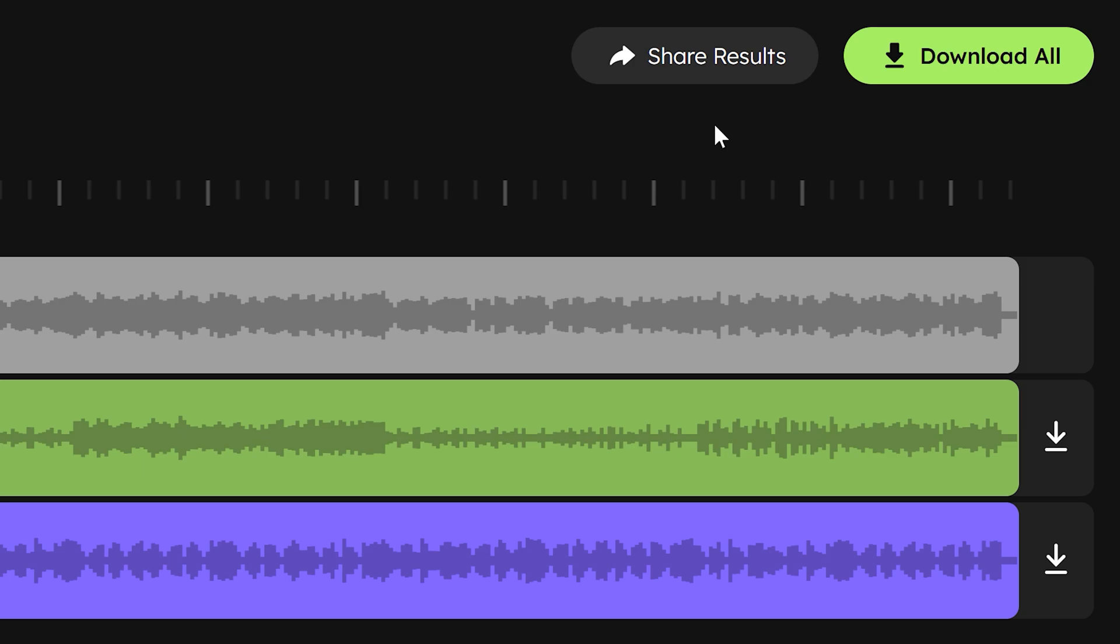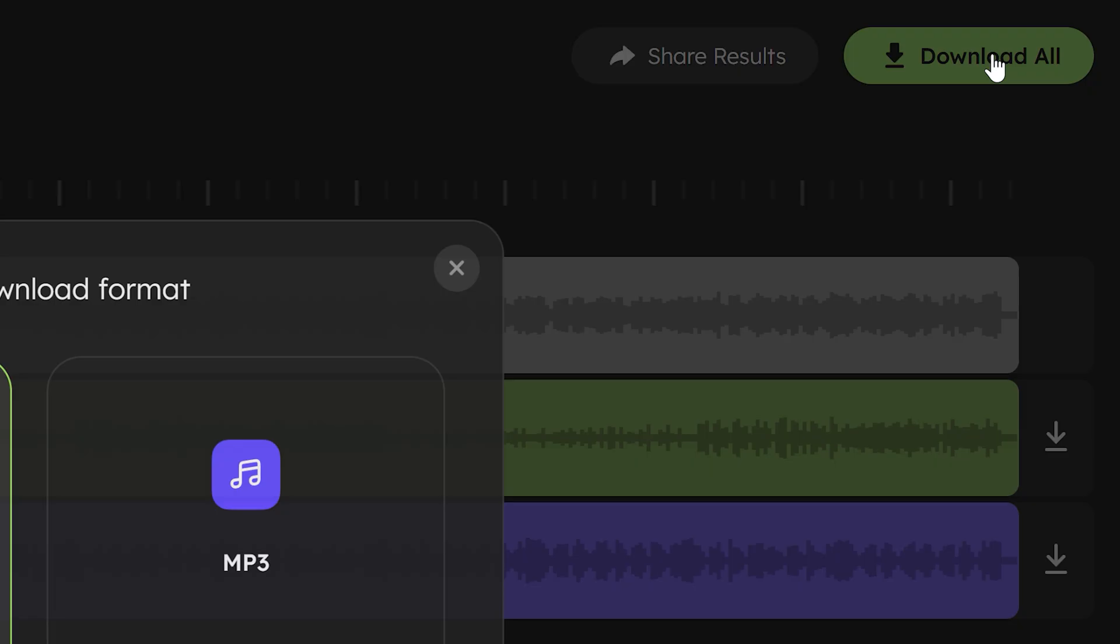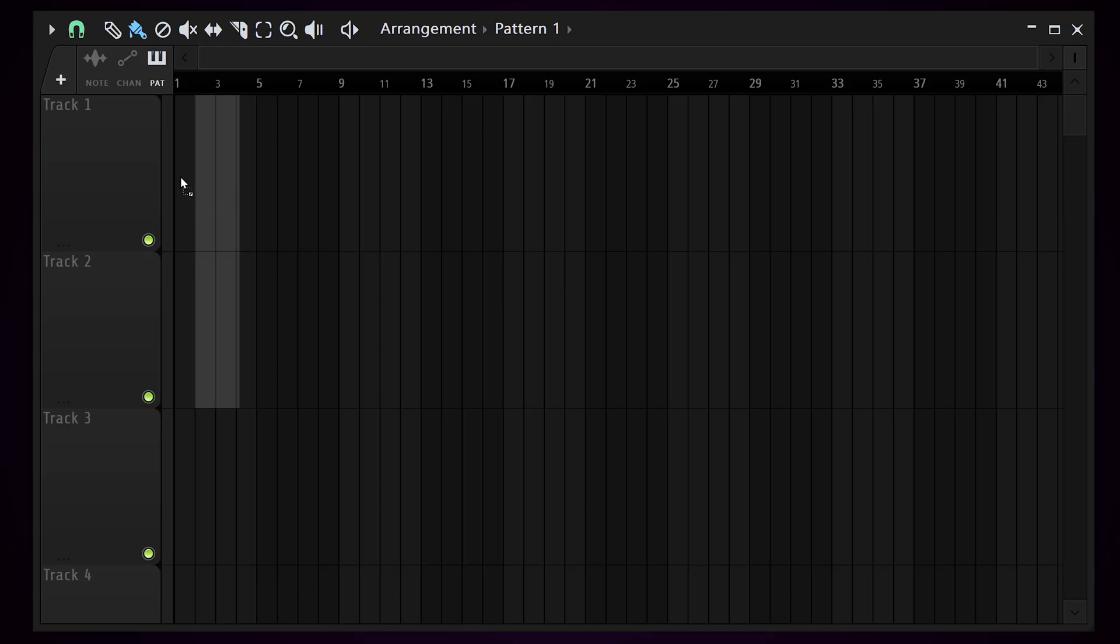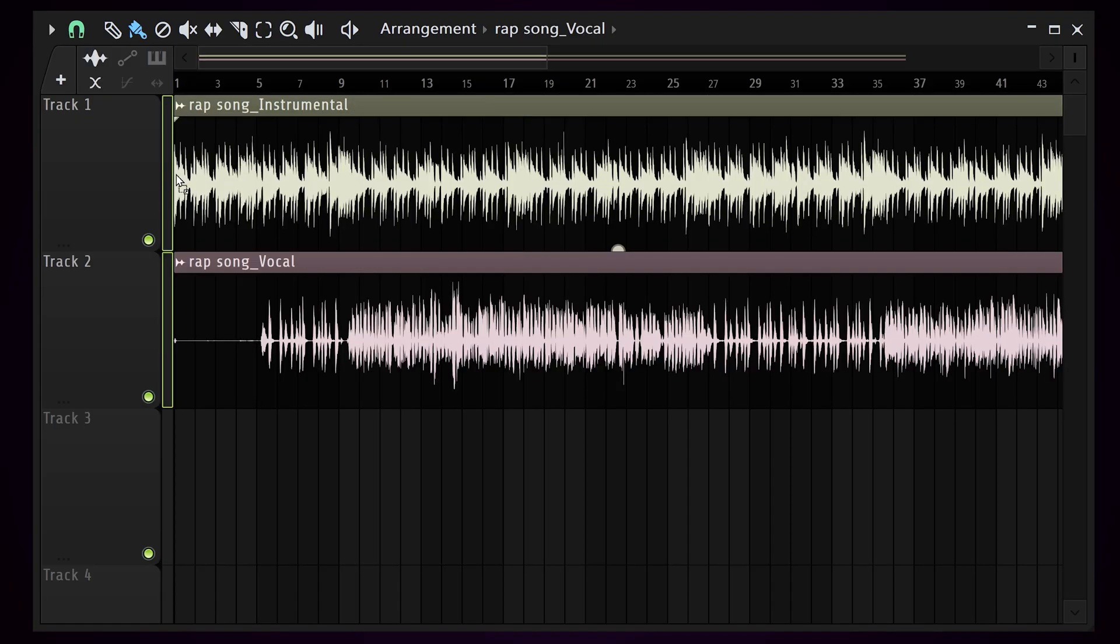Because every time I need an instrumental or vocal isolation, I just download both the files and boom, they're in my download folder ready to be imported in FL Studio.